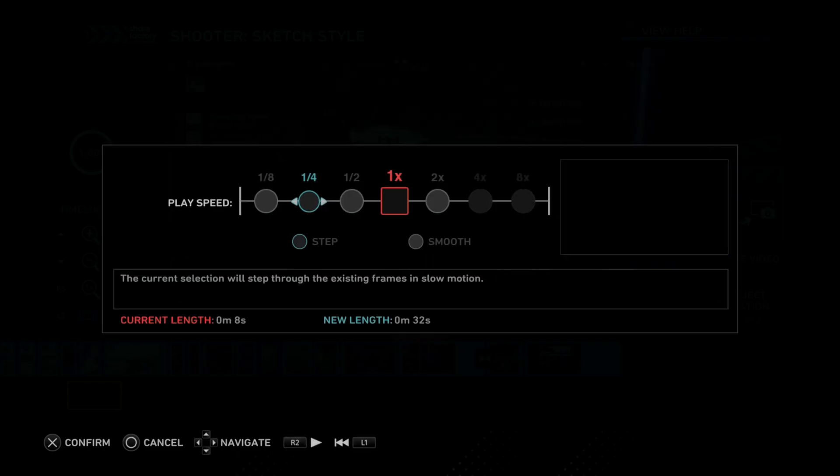Now if you go to 1/8th, 1/4th, and 1/2, this is going to slow down. If you go to two times, this is going to speed up.